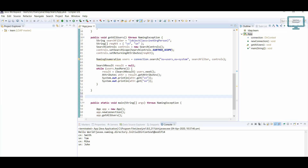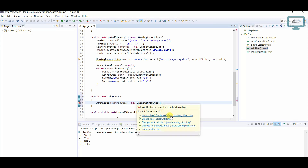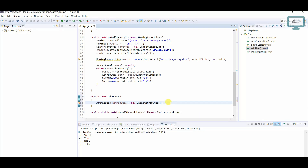First of all I am going to create a separate method for adding the user, so just make it public void addUser. This method I will use to add all the users. First of all I need to use Attributes, and after that we have to create one object of Attributes equal to new BasicAttributes. Here it will ask to import from javax.naming.directory, so just import from there.